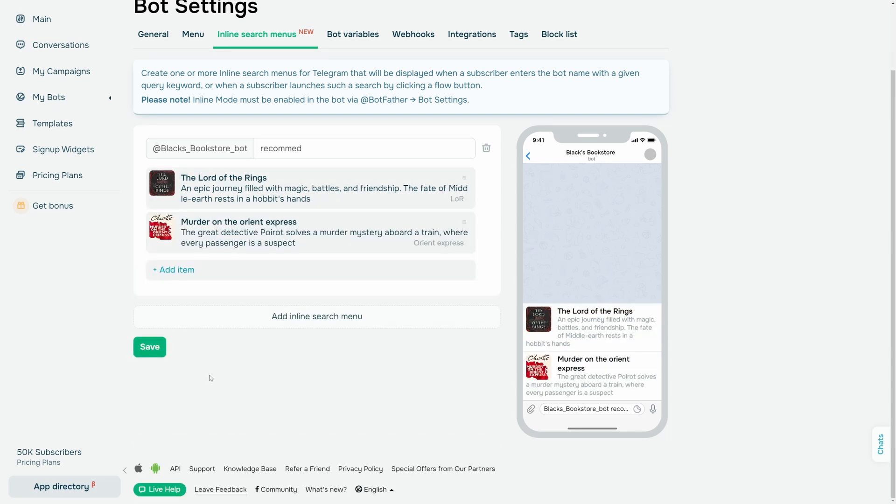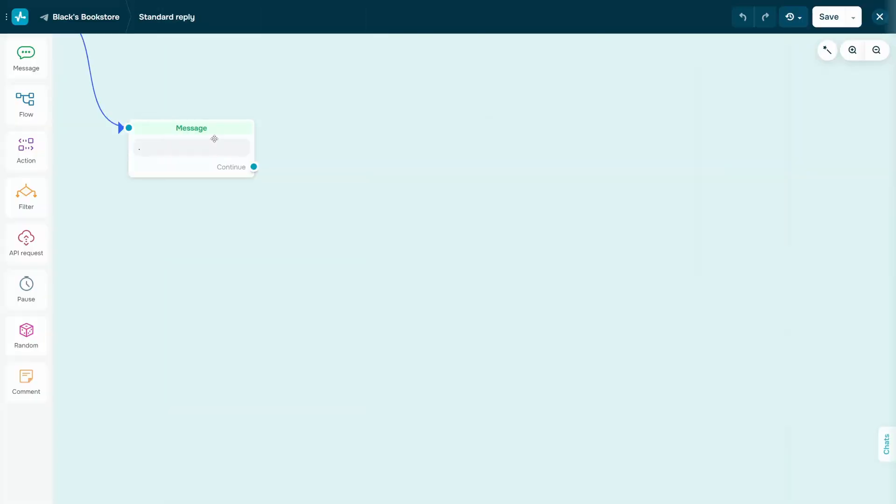On the right, you can see what your menu items will look like to subscribers. How to use your Inline Search Menu.